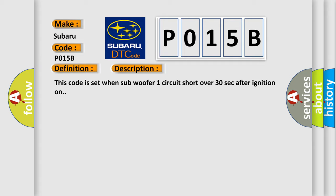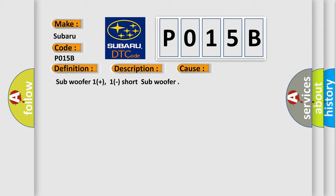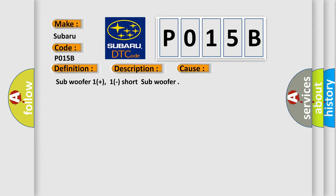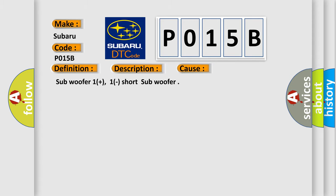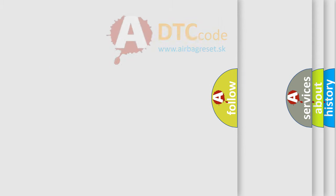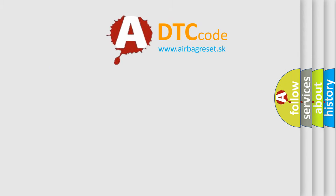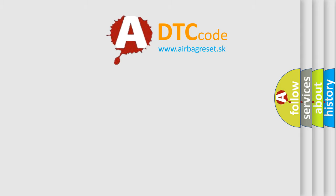This diagnostic error occurs most often in these cases: Subwoofer 1 plus 1 short subwoofer. The Airbag Reset website aims to provide information in 52 languages. Thank you for your attention.